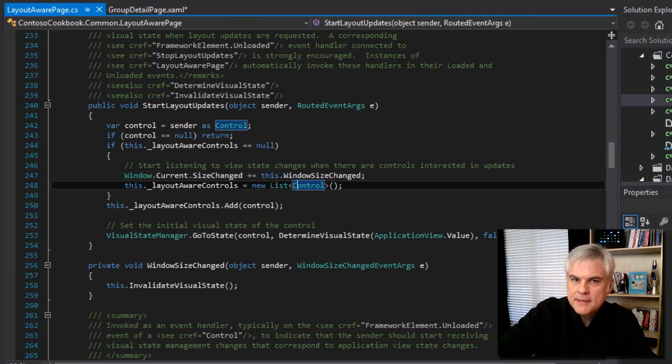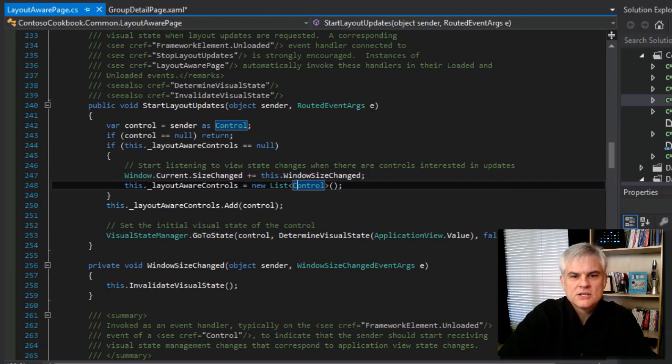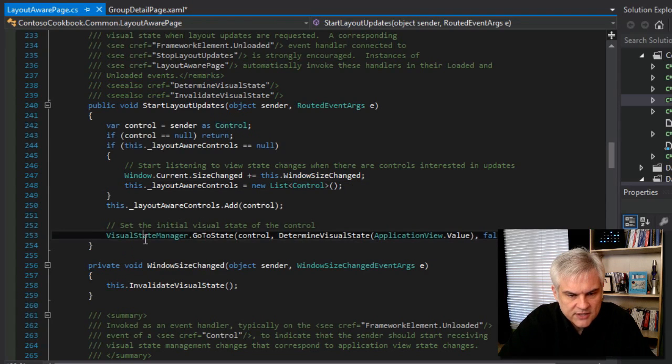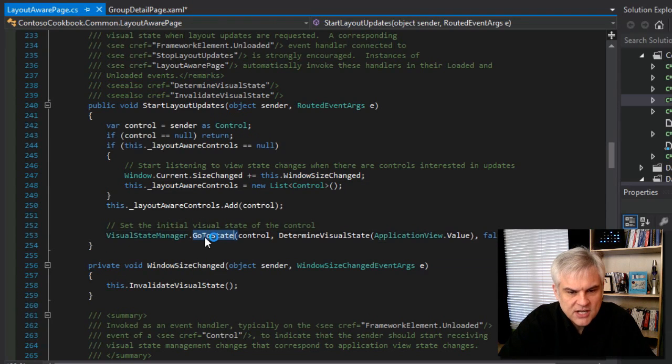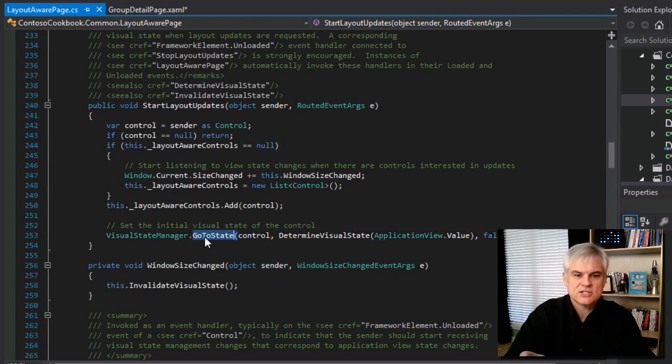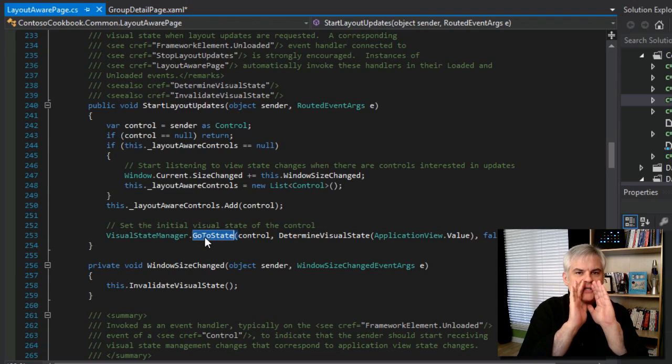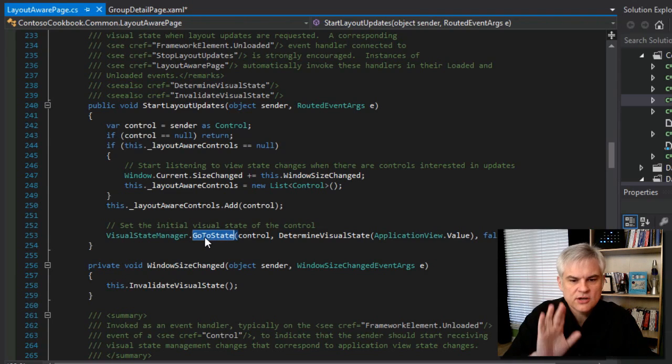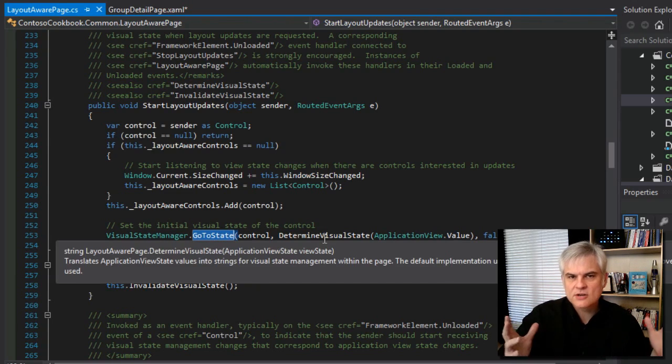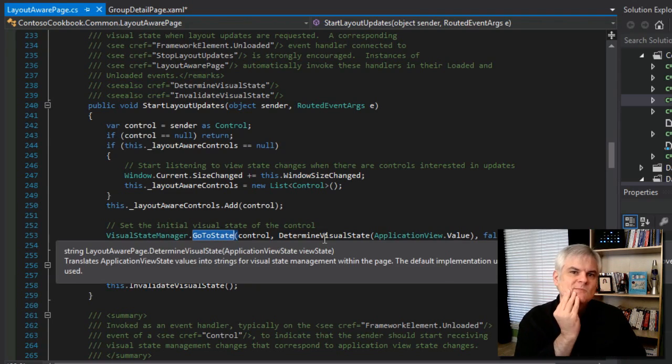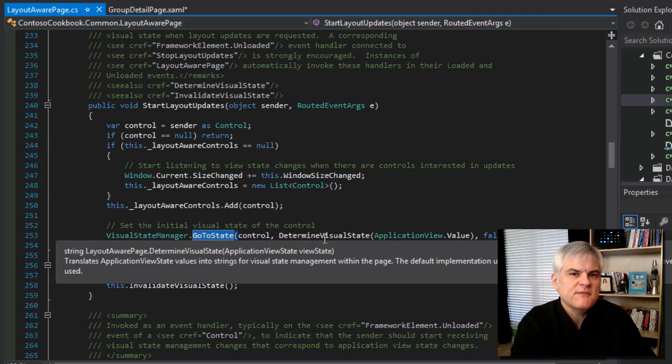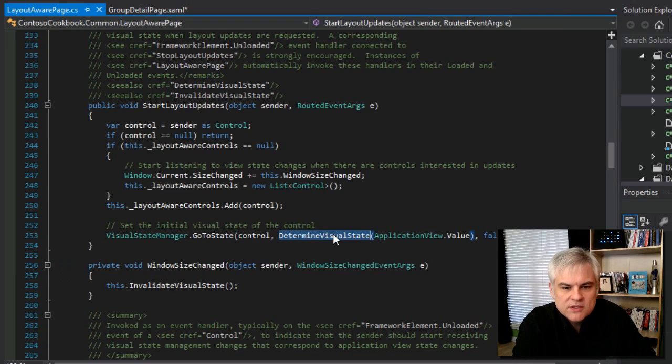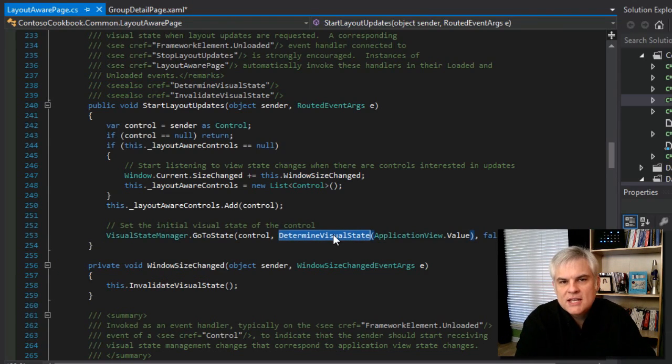What about right now immediately as the page is loading? So as the page is loading, what we want to do is call this visual state manager dot go to state. So hey, visual state manager for the page, go to the current state. Well, what is the current state? Let me go. Let me figure that out and get back with you.